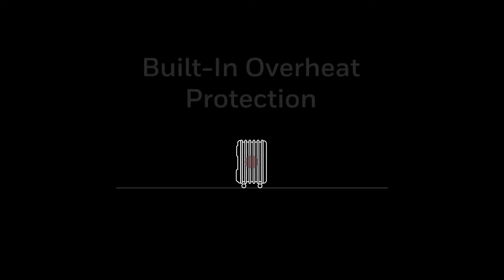Honeywell heaters always include a device that turns the heater off if needed to prevent overheating.